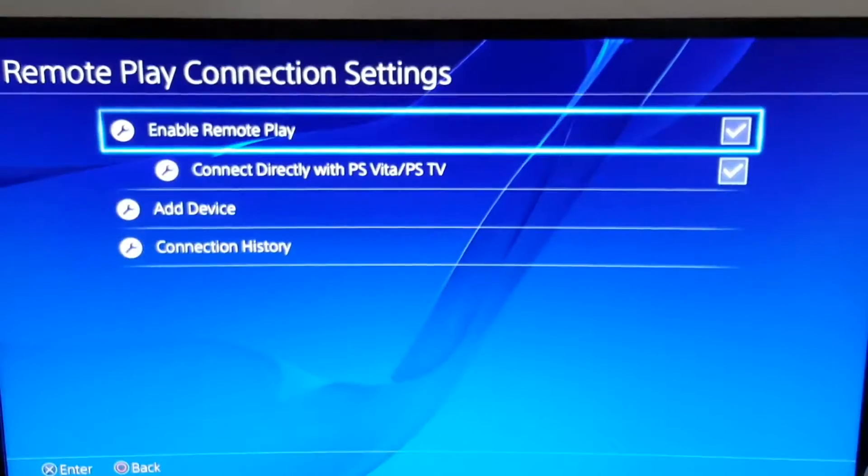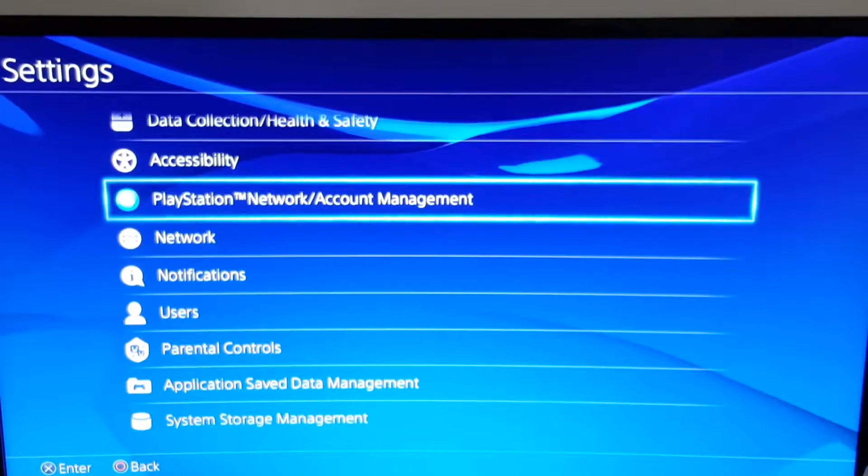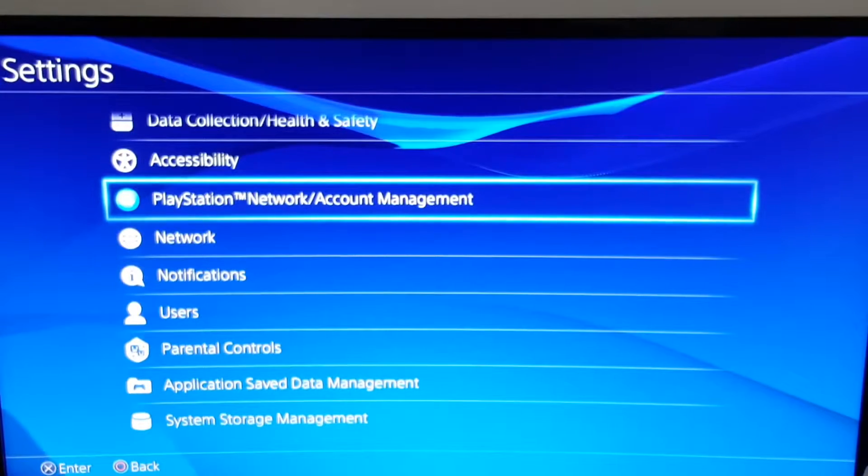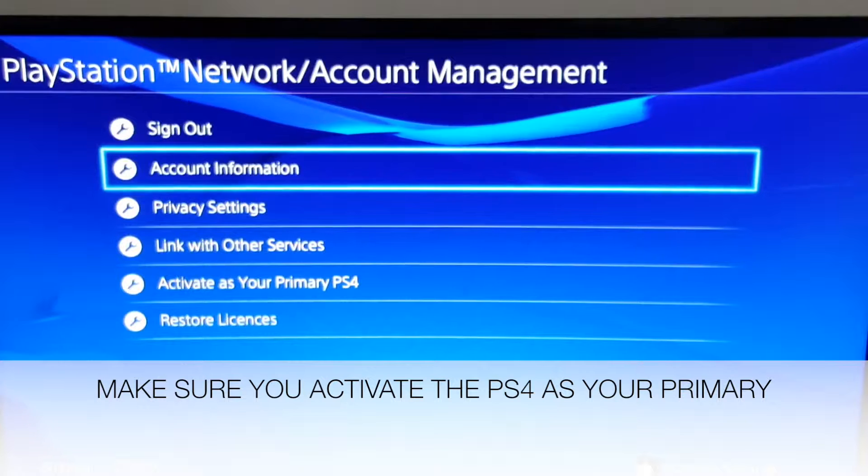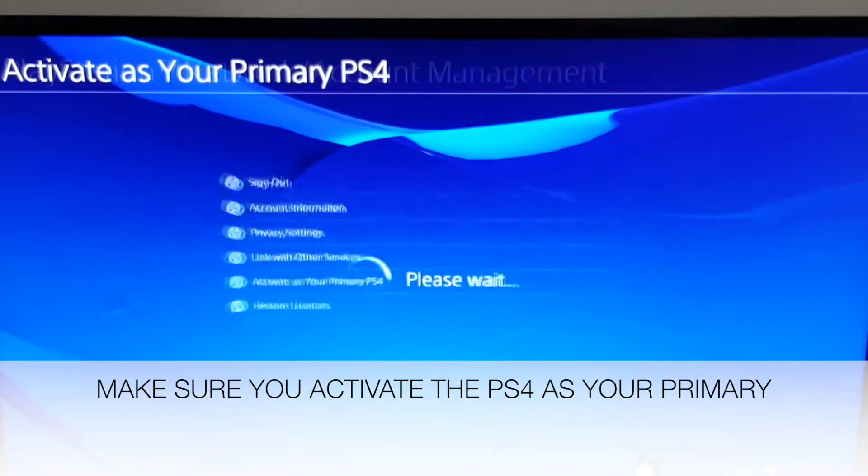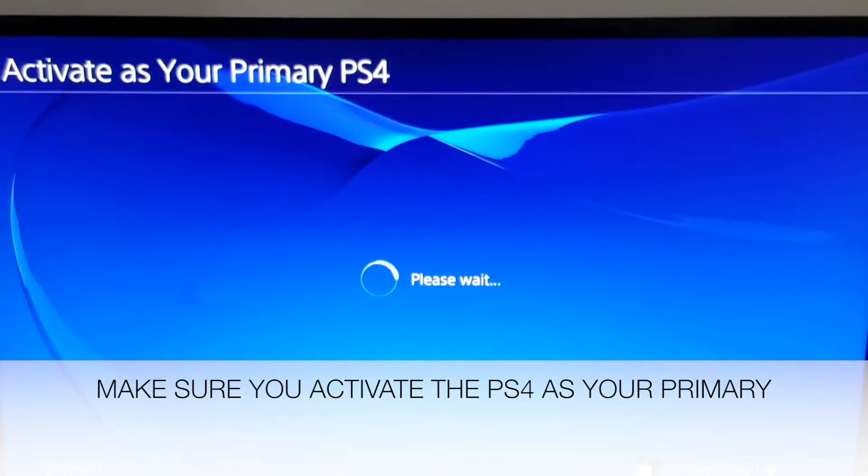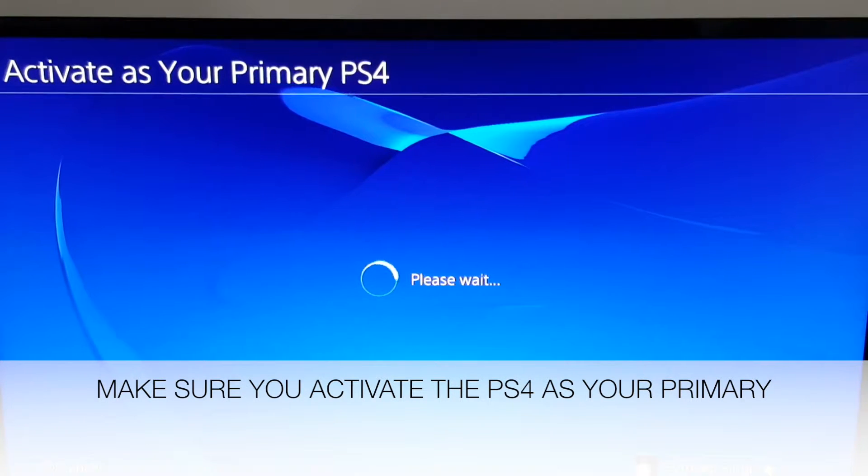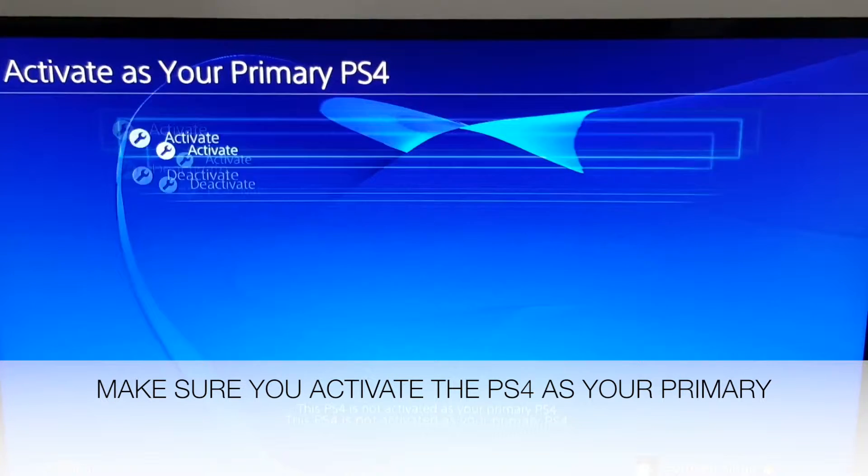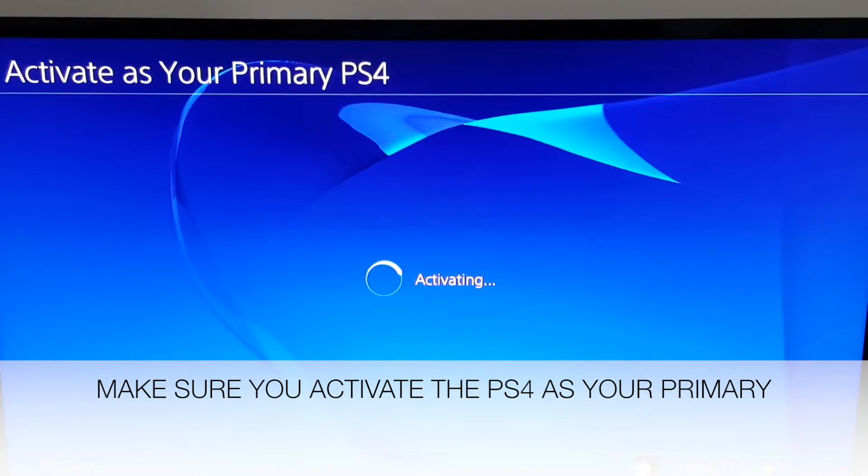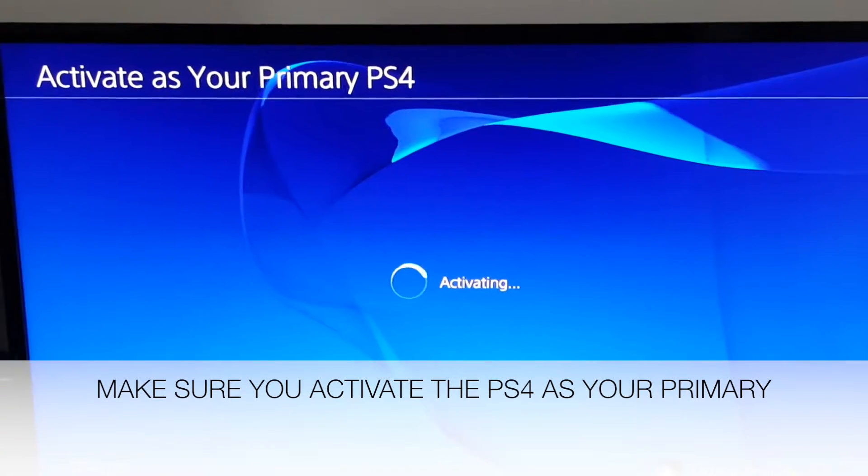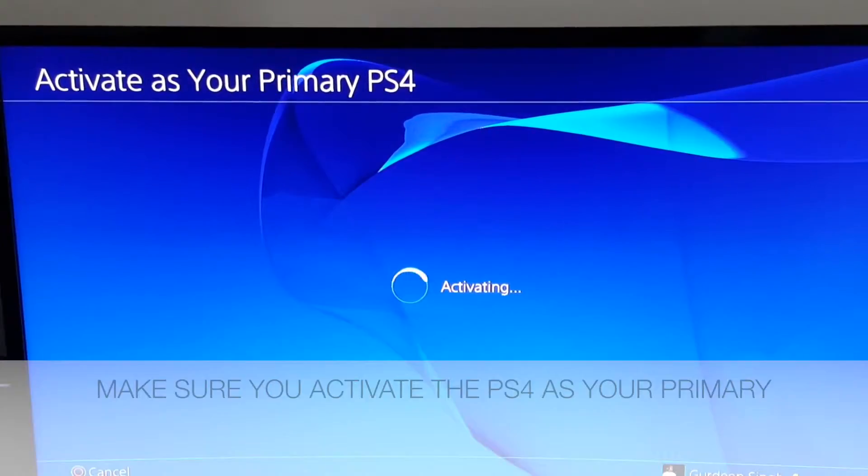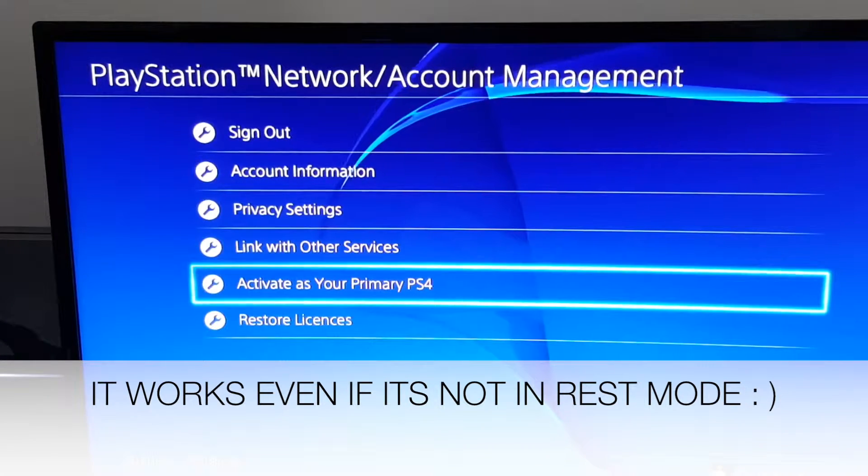Also while we're here, you need to - after you do the remote play and tick the boxes for remote play - you need to go into PlayStation Network Account Management, go to activate as your PS4, your main PS4. Make sure it's activated as your main PS4 because if not activated as your main PS4 it won't work. So let this activate. So that's how you activate your main PS4. That step's done.